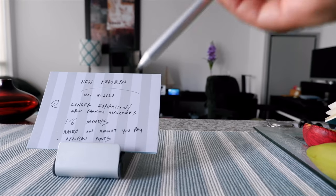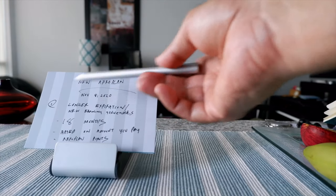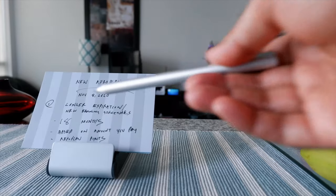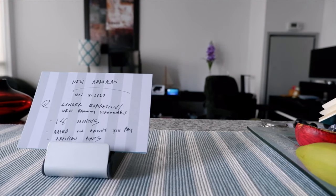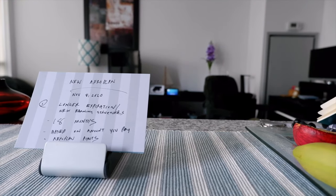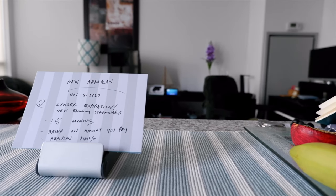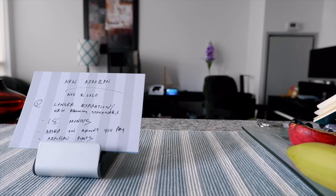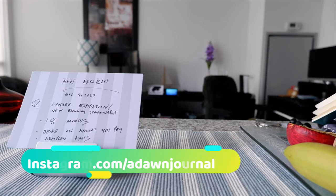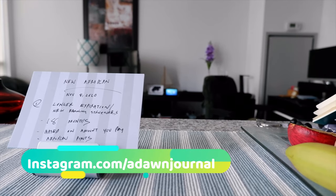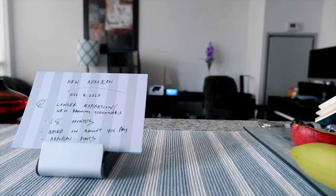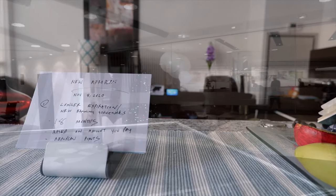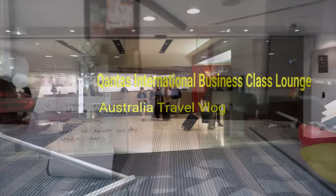Instead of calling it Aeroplan miles, they will call it Aeroplan points. Today I'm going to go over some basics you need to know about this new Aeroplan program. When I talk about the new features and some of the new highlights, I'll be playing some scenes from my business class trip from Melbourne to Auckland, which you will see in the background.